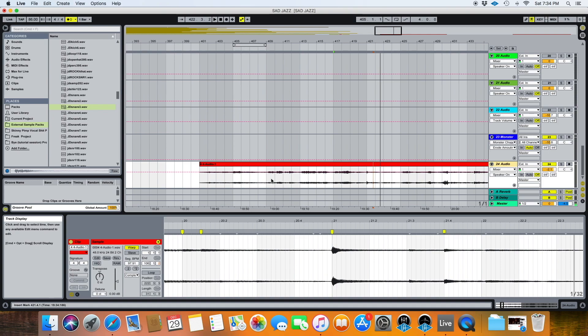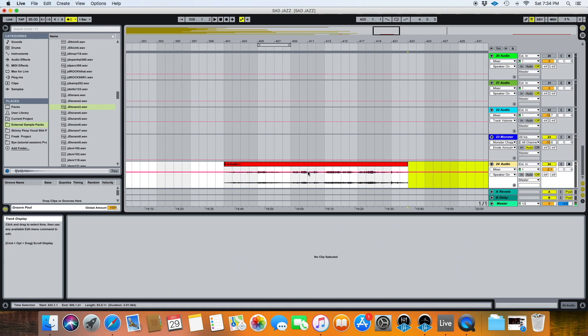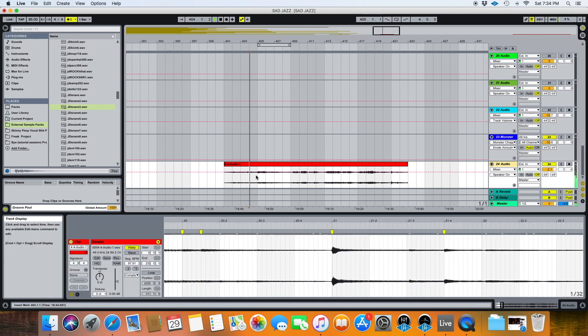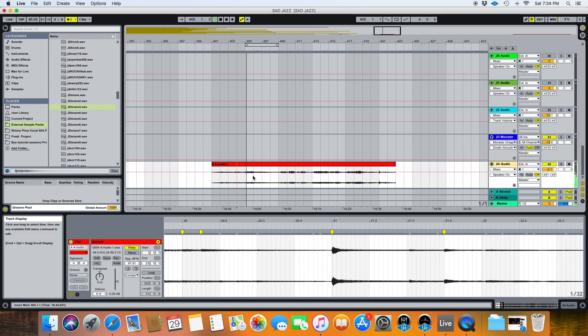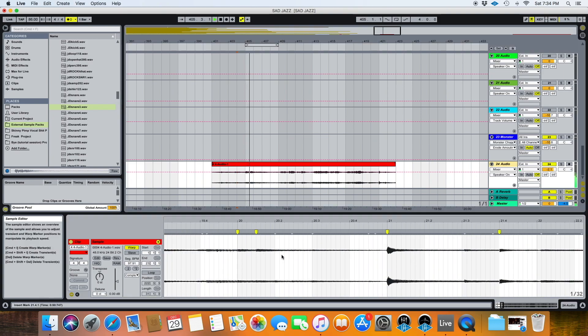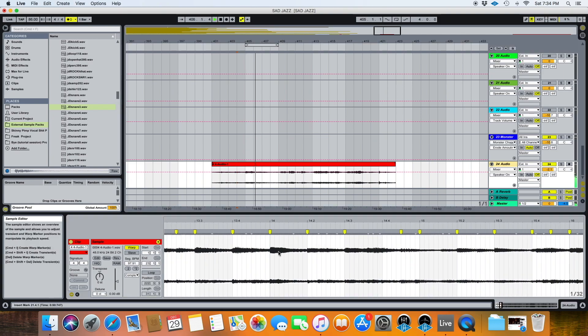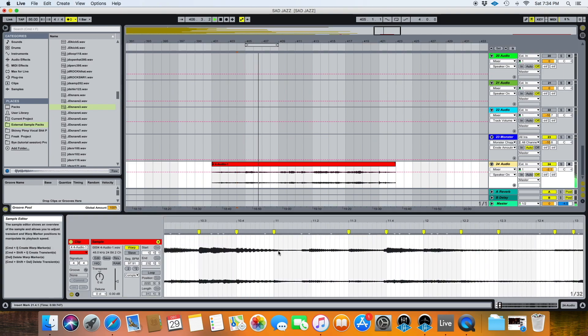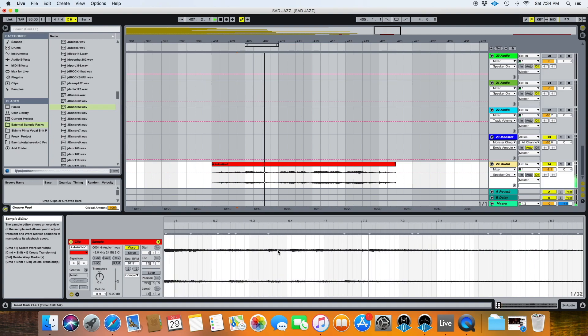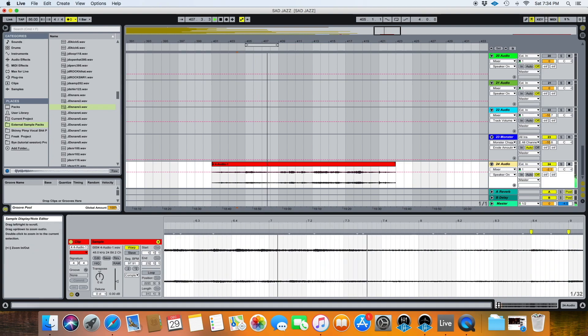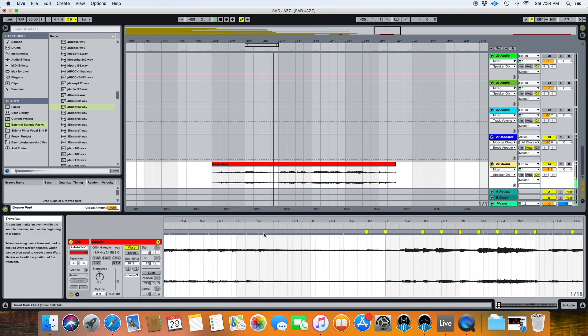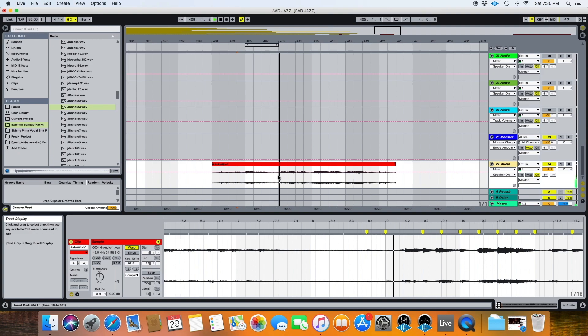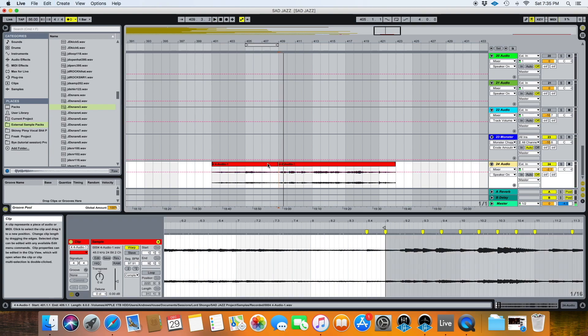So that should be enough for now. We can actually just probably cut it here. Sometimes I like to make a separation. Just put the cursor there and hit command E to separate.